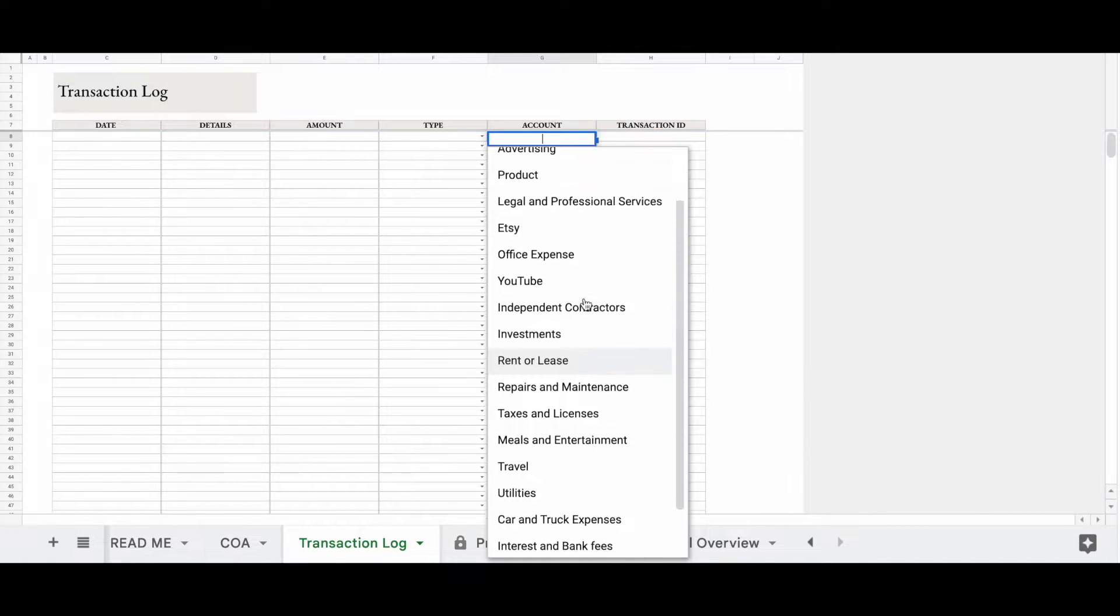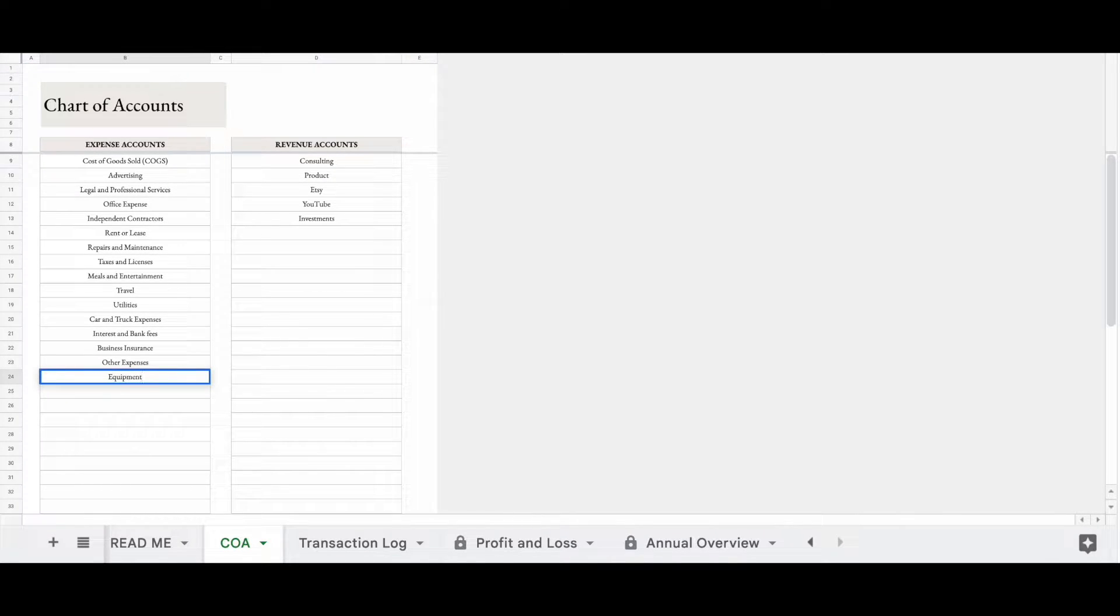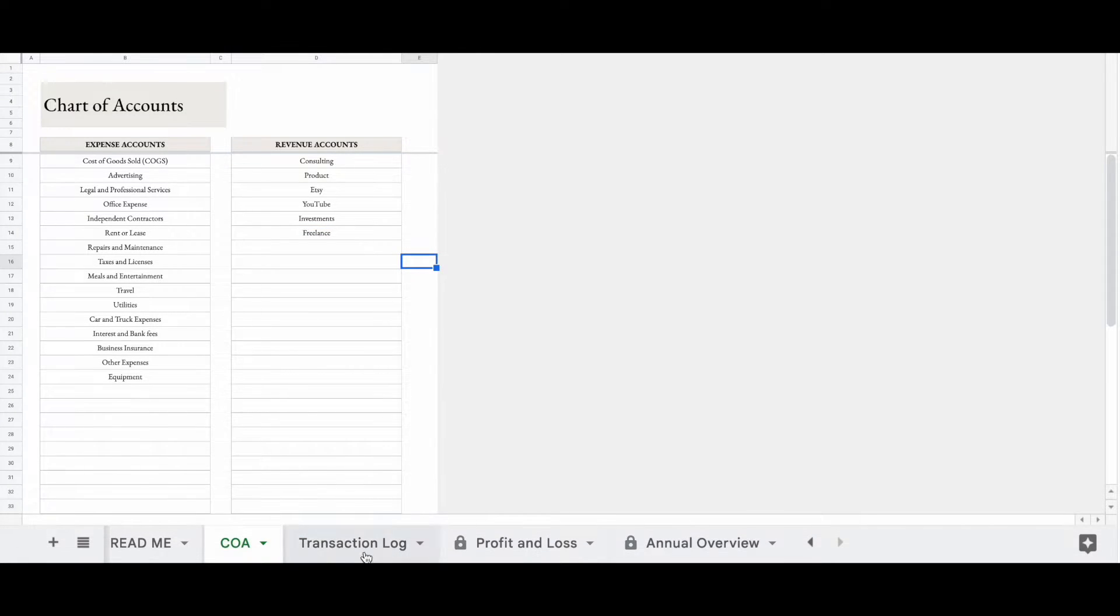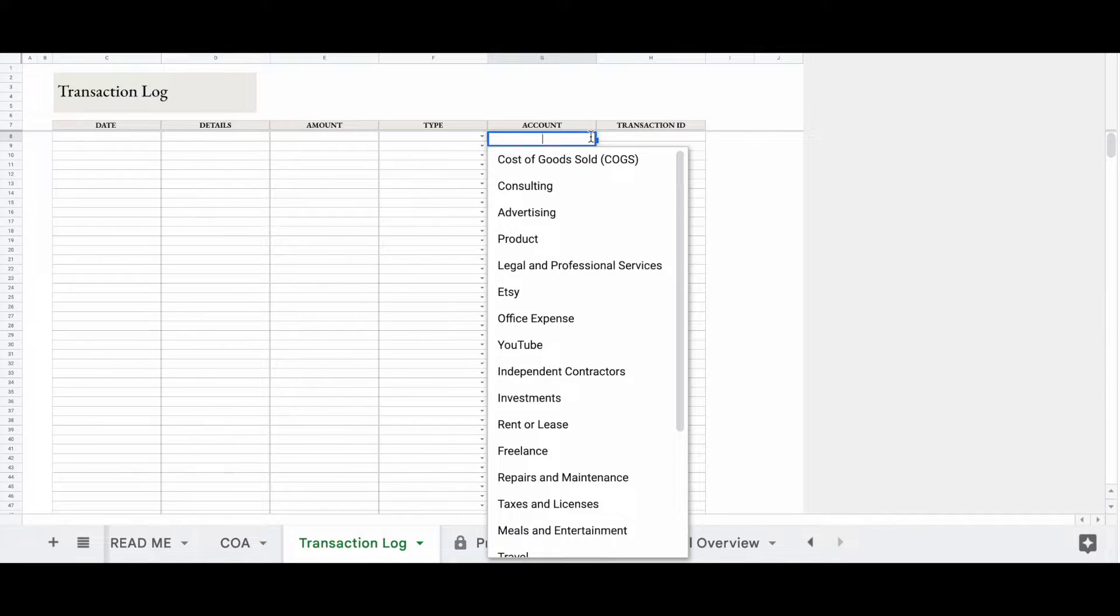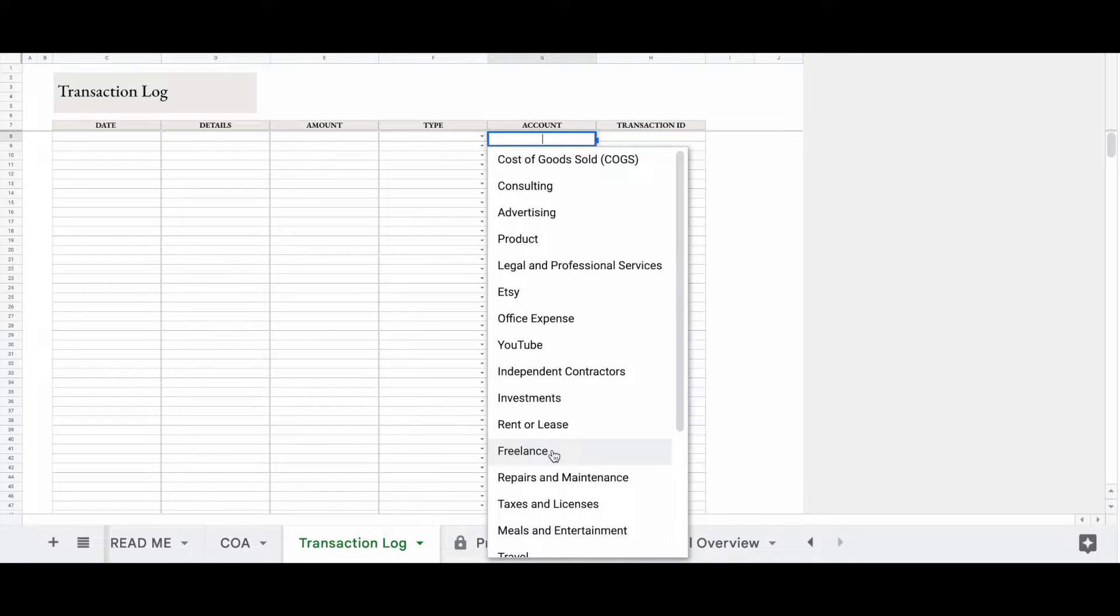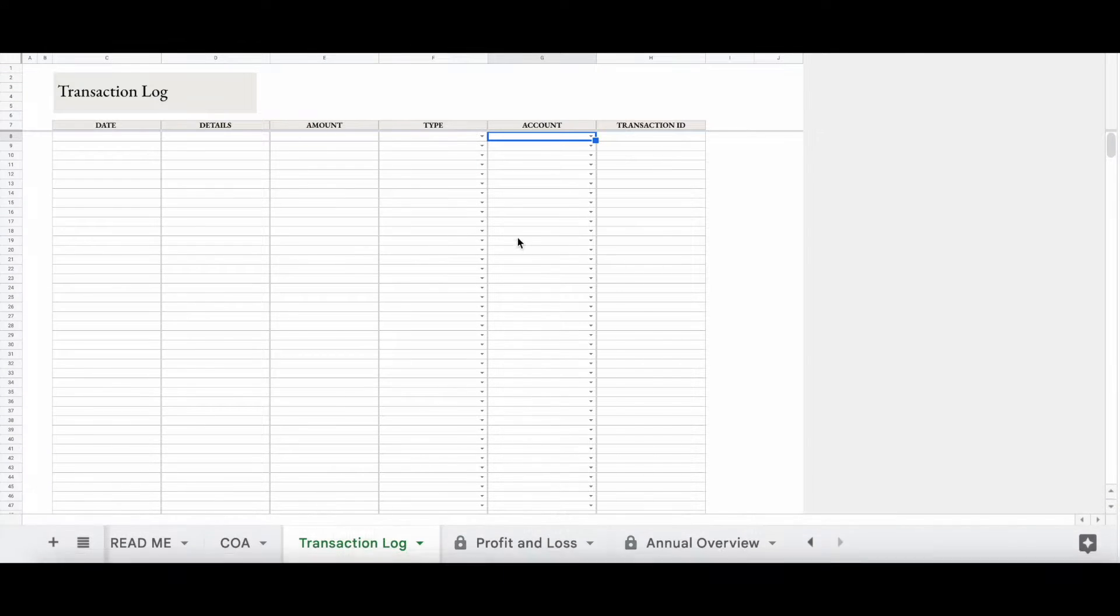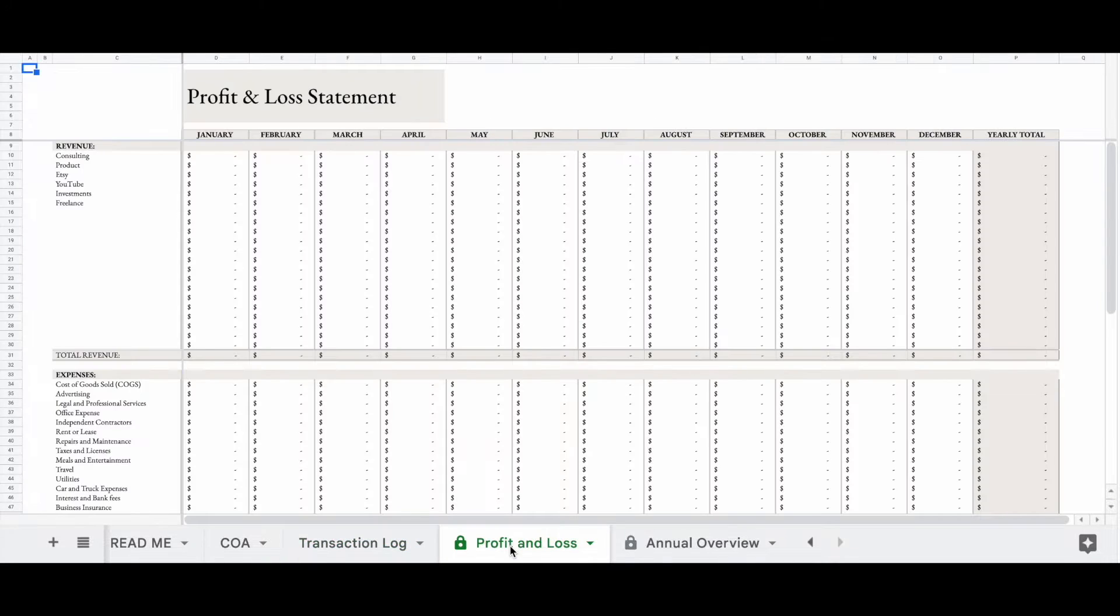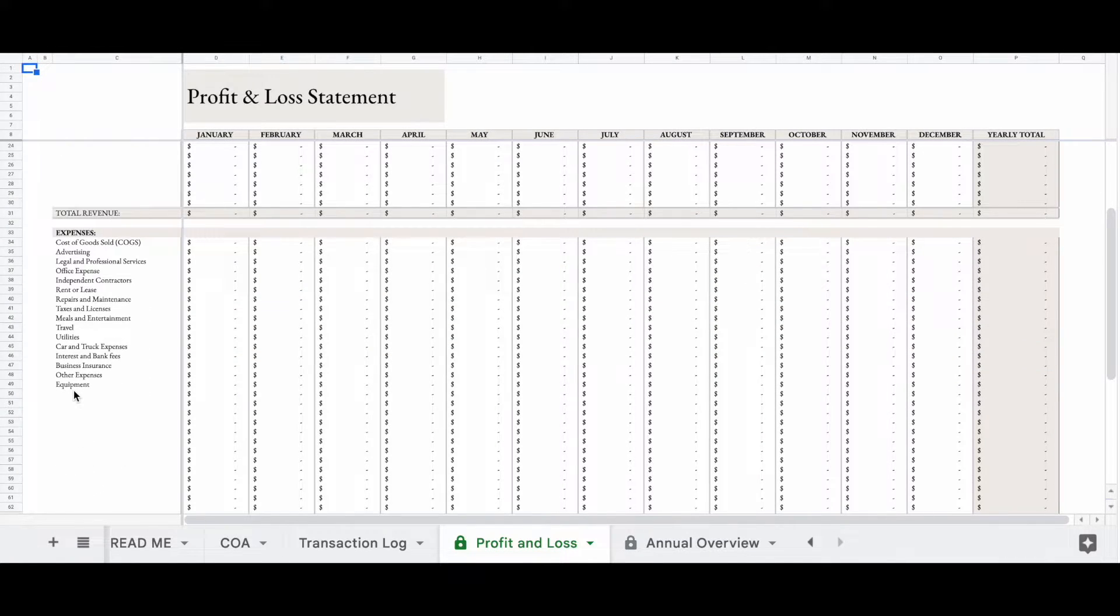So let's try to add a new account. Let's say we are adding equipment. We're adding equipment over here. Then we're also going to add freelance. So when we go to the transaction log, push this drop down button. We see equipment right here. And then we go back up. Here's freelance. So everything you put on your chart of accounts is automatically going to populate on the transaction log, but it's also going to automatically populate on the profit and loss statement. So we see freelance here and then we see equipment here.